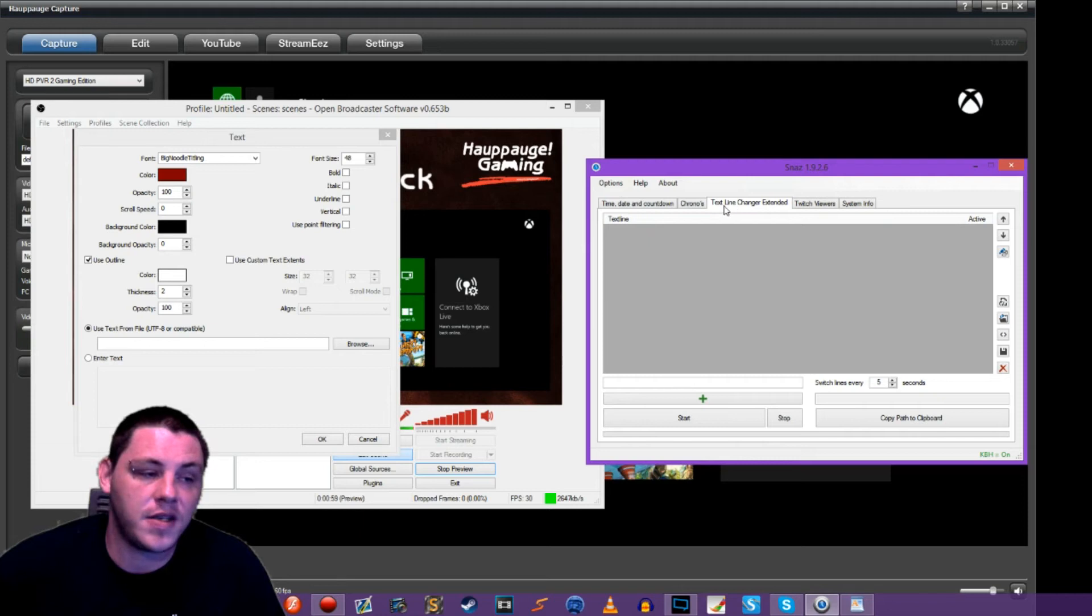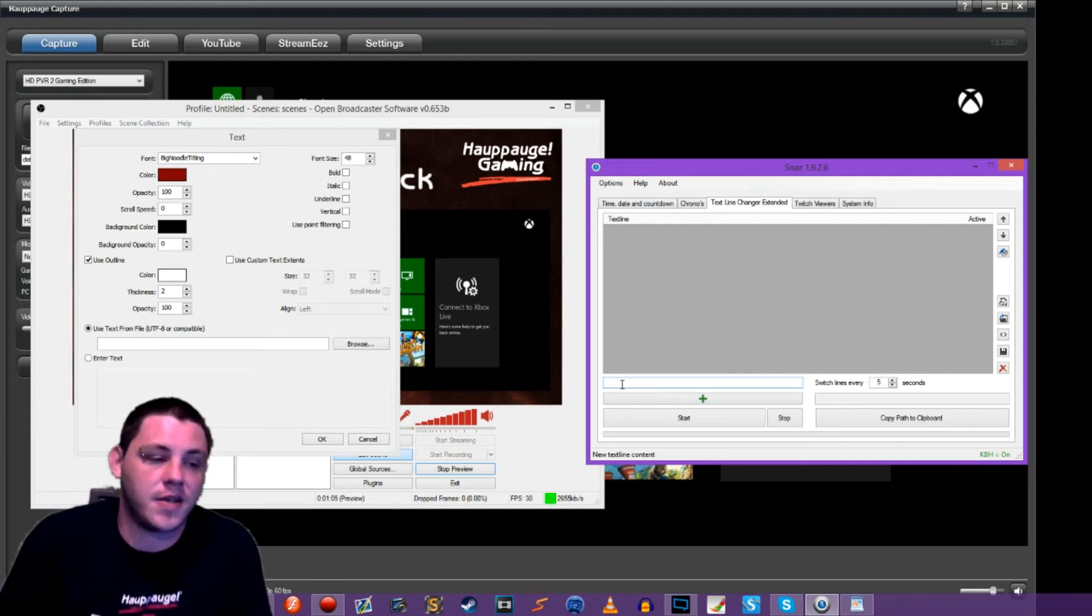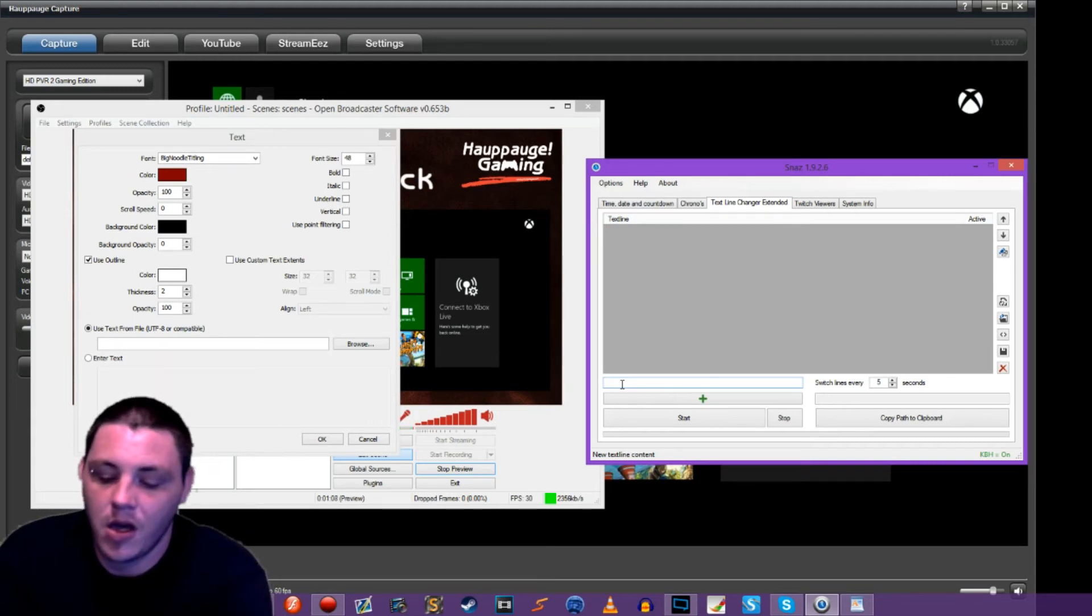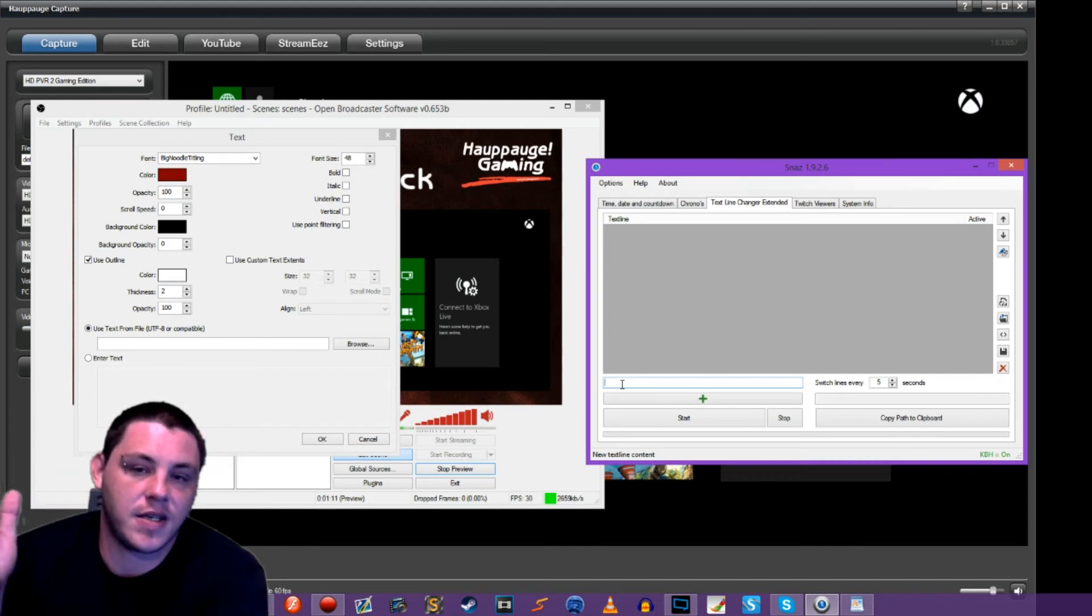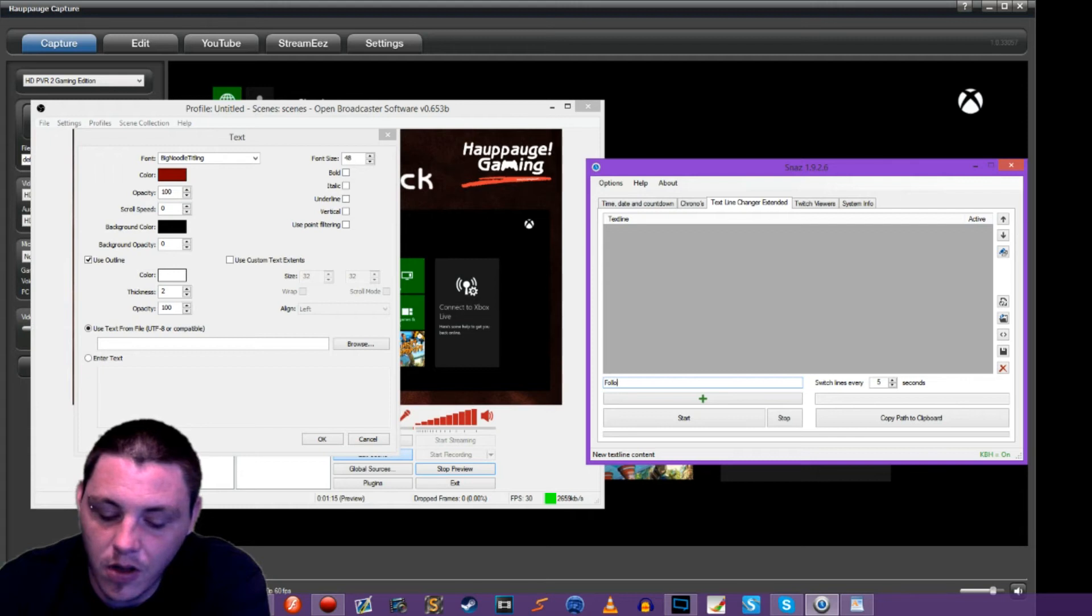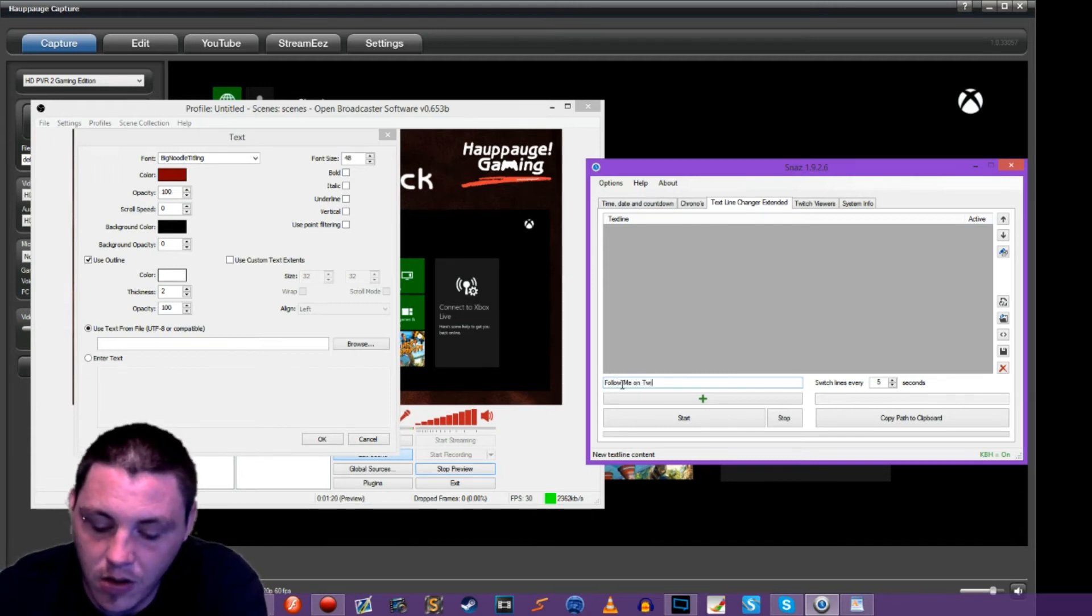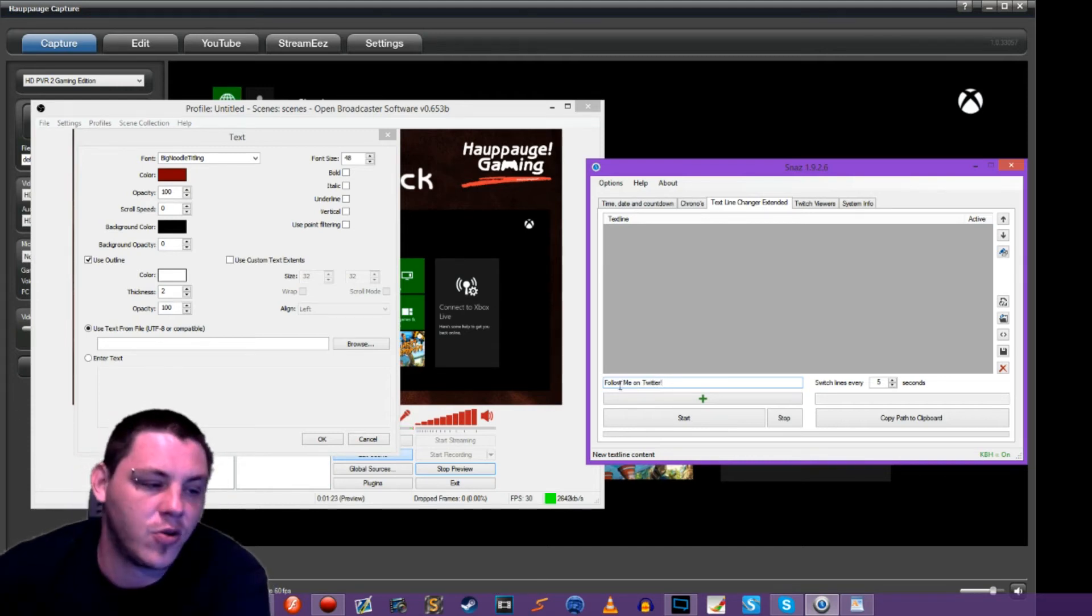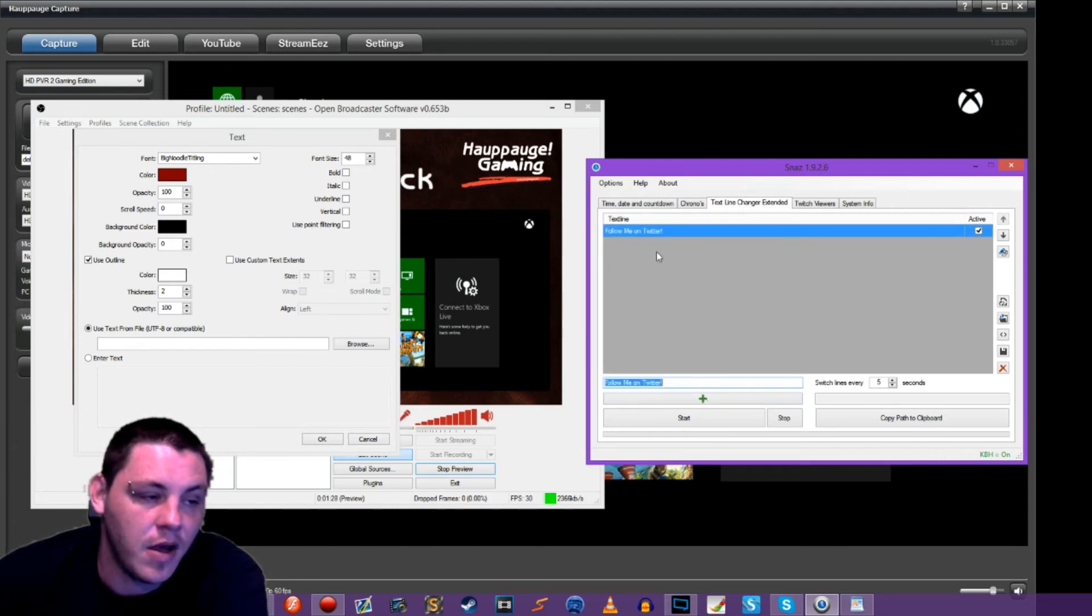So on this third tab, text line changer extended, what we're going to do is just come down to this box and we're going to add some text. And then this is going to be the text that shows up. But what it's going to do is we're going to add a couple of lines of text and it's going to alternate between them. So we're going to have one that says follow me on Twitter. And of course you could throw your Twitter handle in there, throw your link in there. We're going to click the plus, and it's going to throw it up in here into our list.